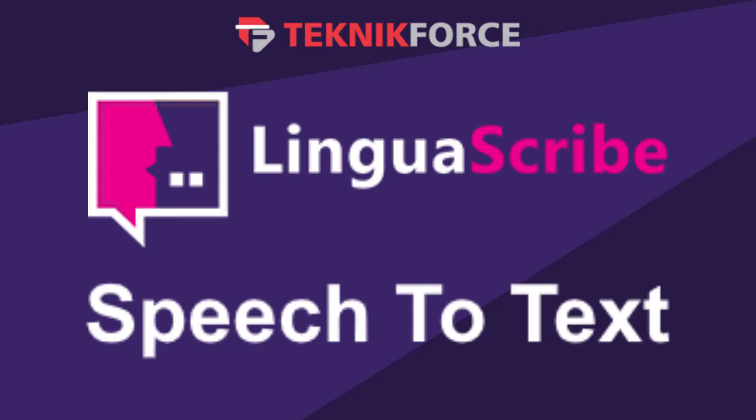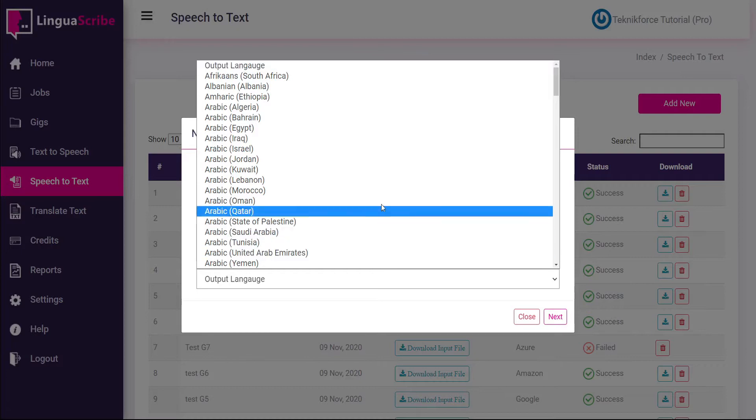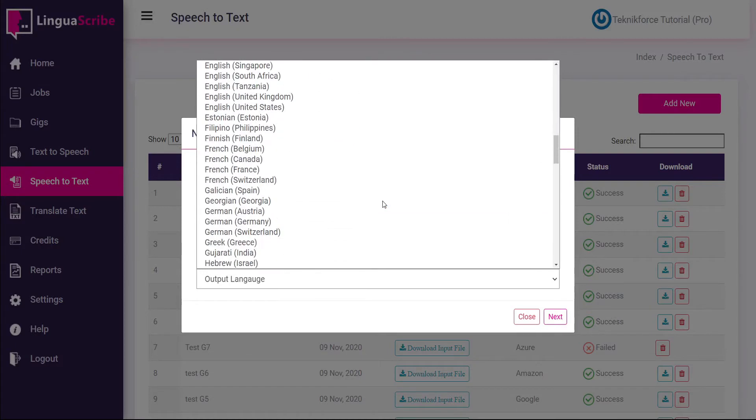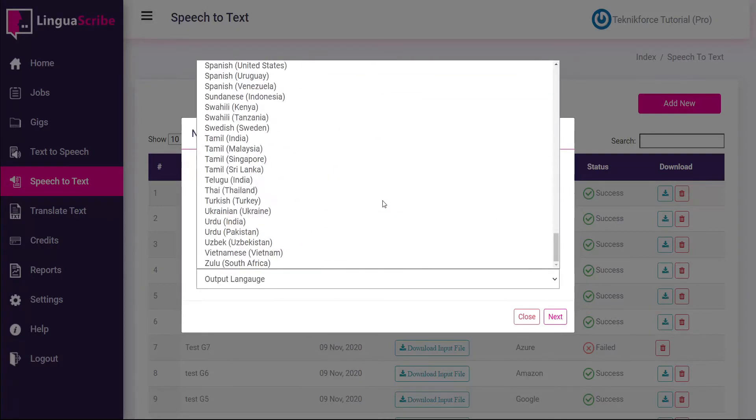Hello and welcome to this TechnicForce tutorial. In this video we're going to discuss the speech to text feature in Linguascribe. Linguascribe gives you the ability to convert speech to text in hundreds of different languages and regionalities.